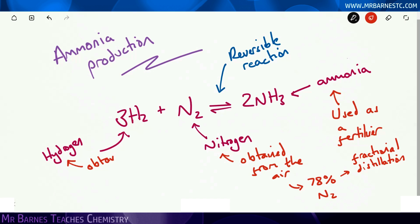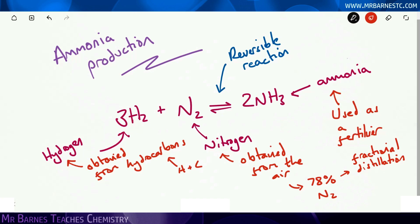Hydrogen, on the other hand, is found in our crude oil. So it's found in something called a hydrocarbon, which is something made of hydrogen and carbon only. So we take our crude oil, for example C2H6, and we break it down and take the hydrogen from it.